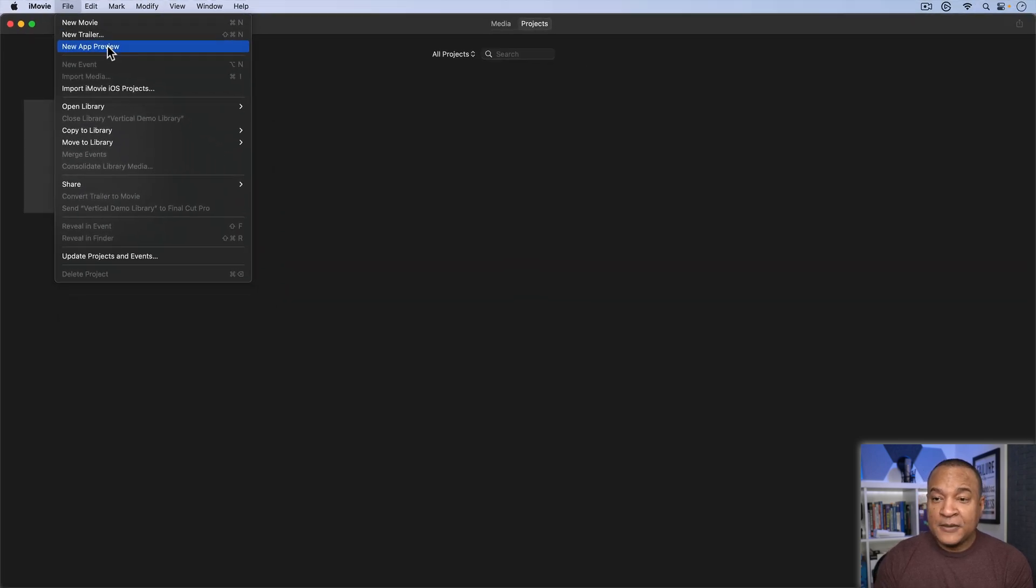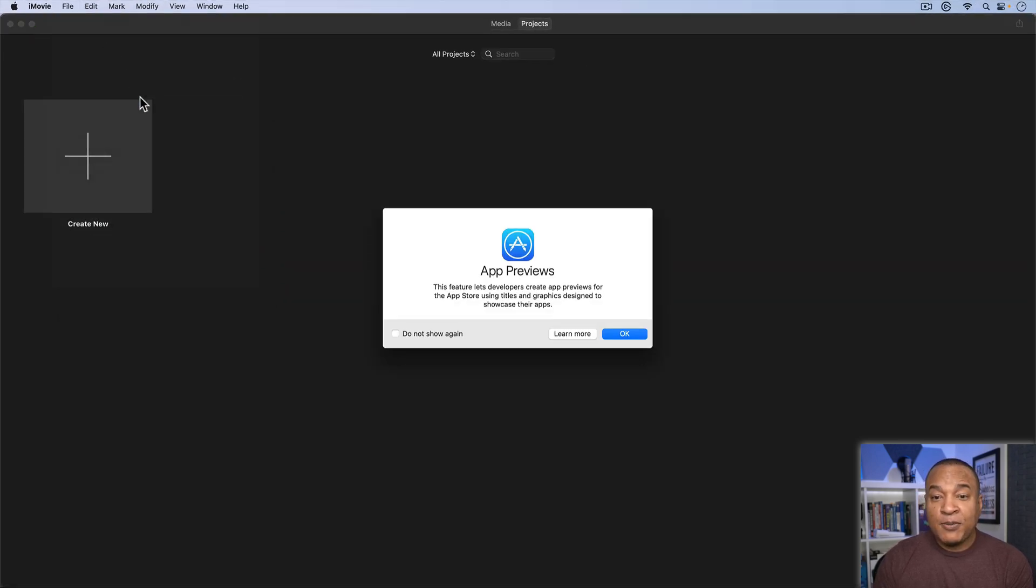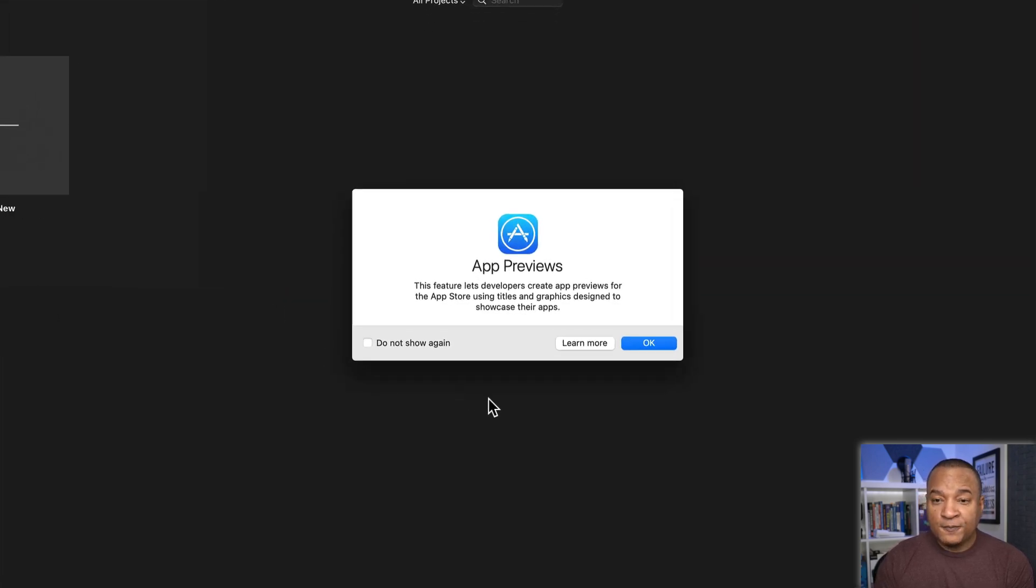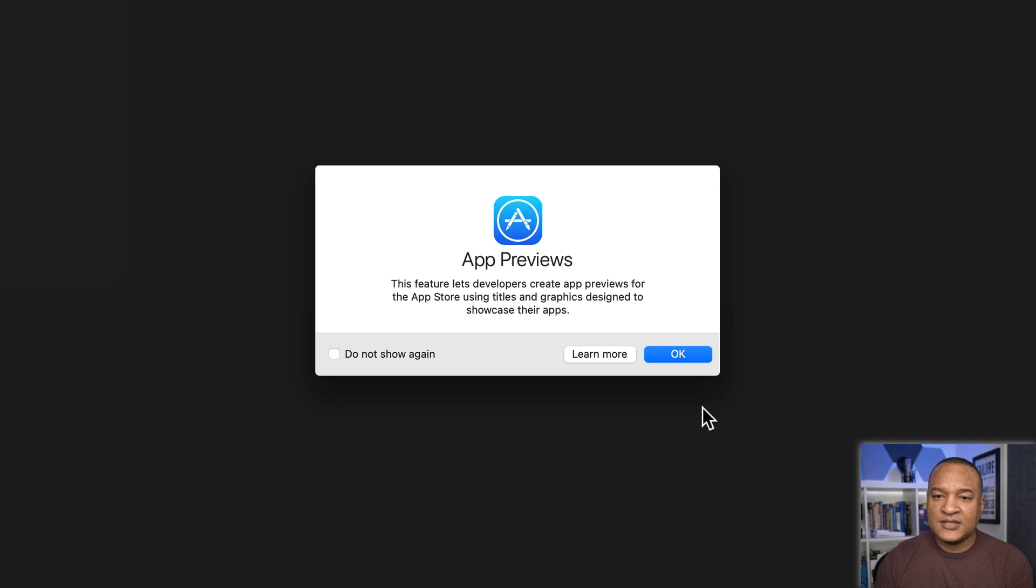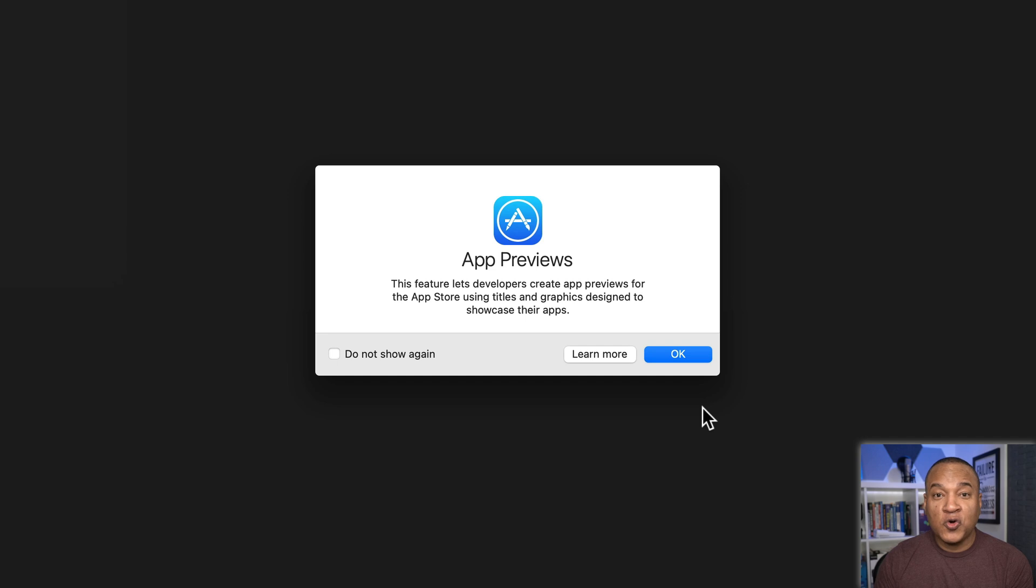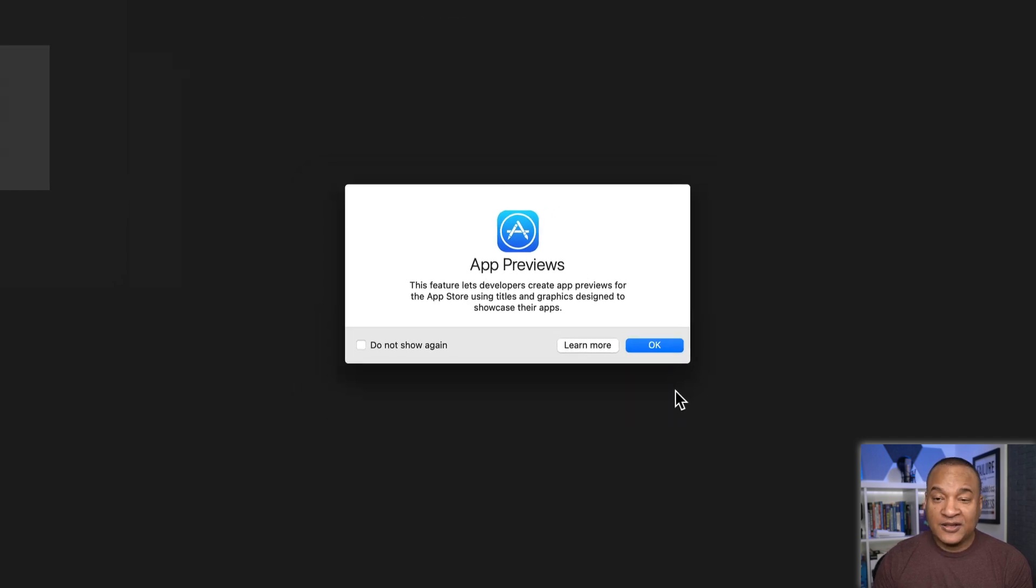I'll select it and we get this pop-up window. App Previews. This feature lets developers create app previews for the app store using titles and graphics designed to showcase their apps. But you can also use app preview mode to make good old-fashioned videos and in our case vertical videos. I'll hit OK.